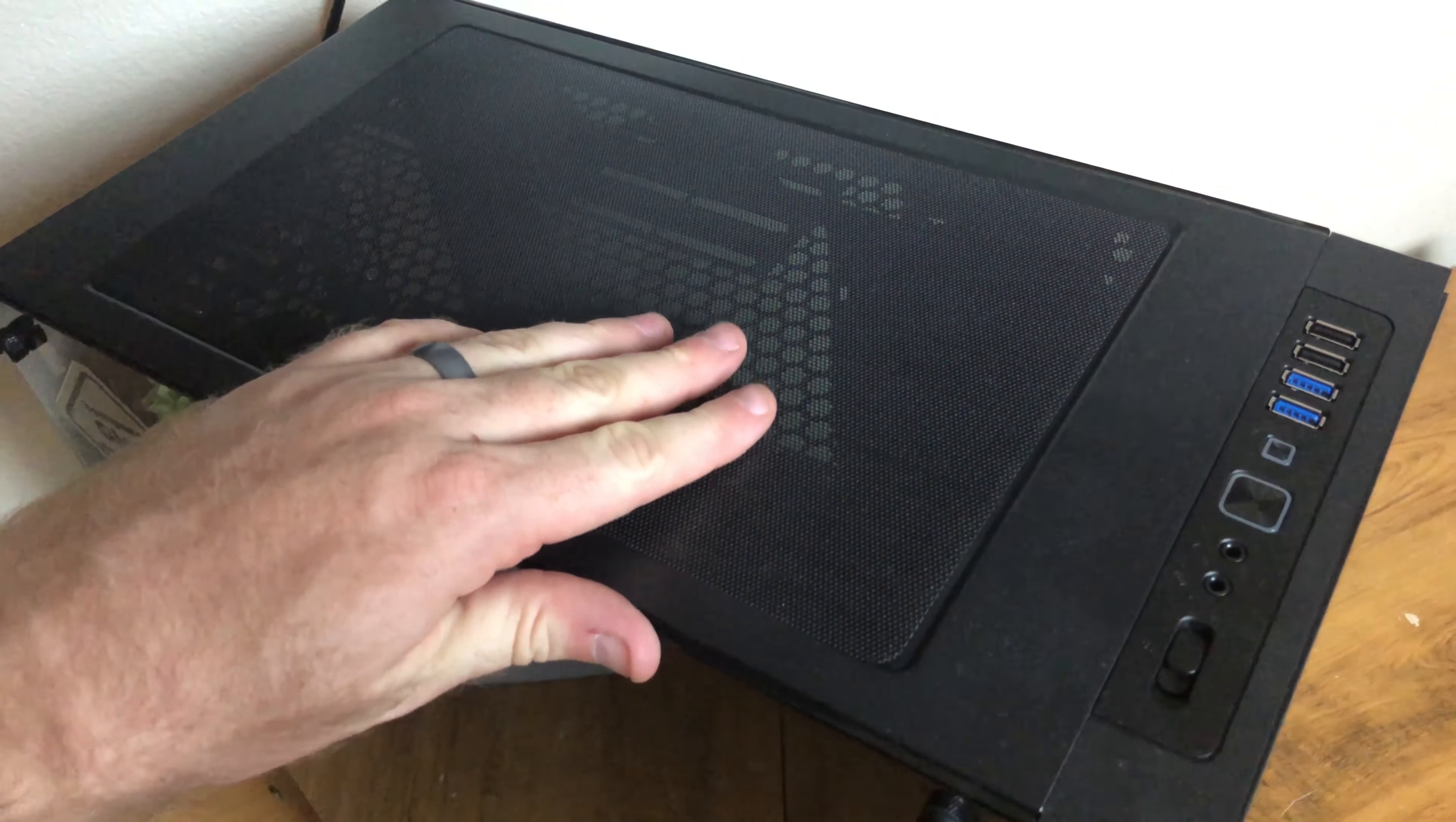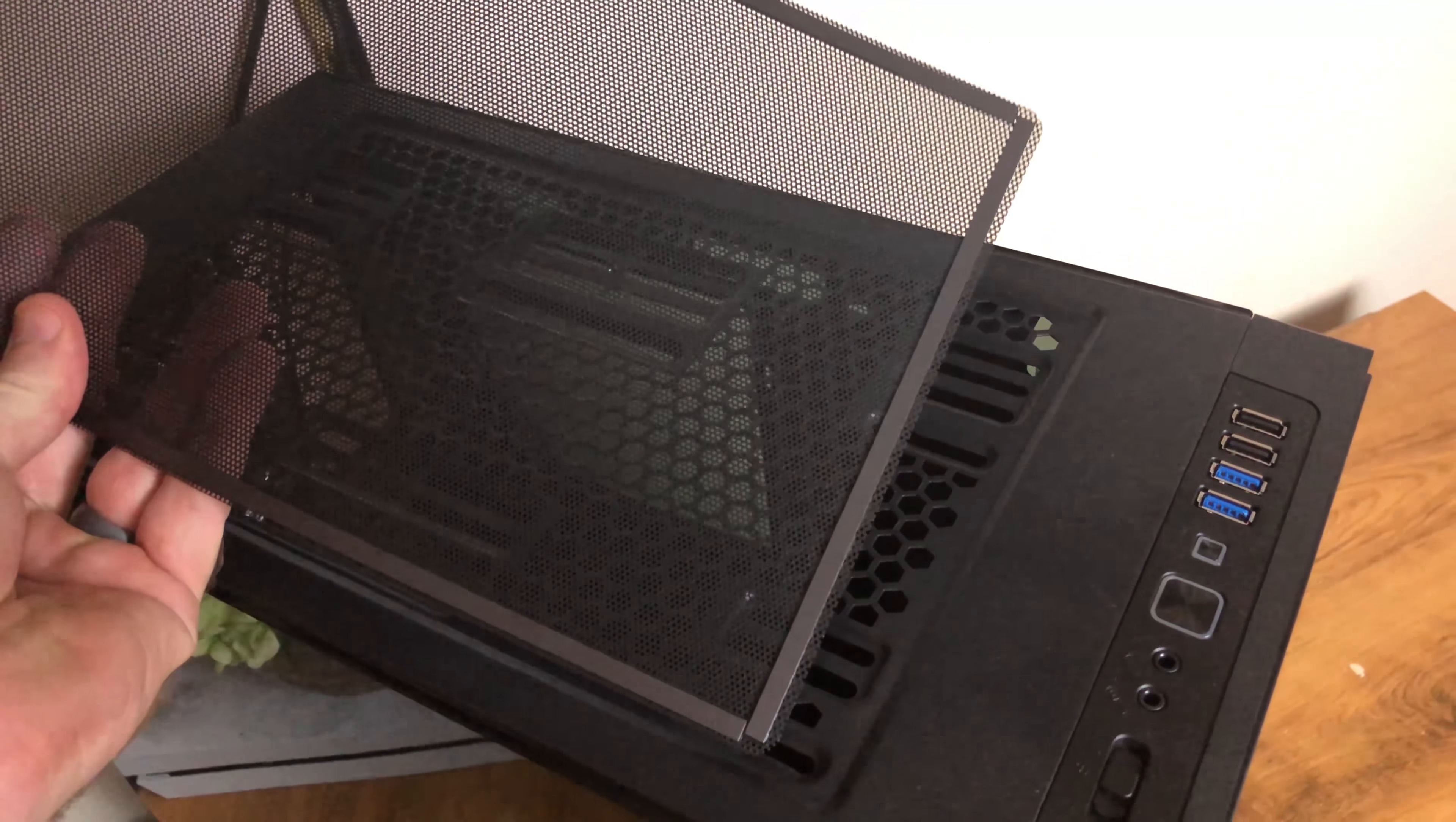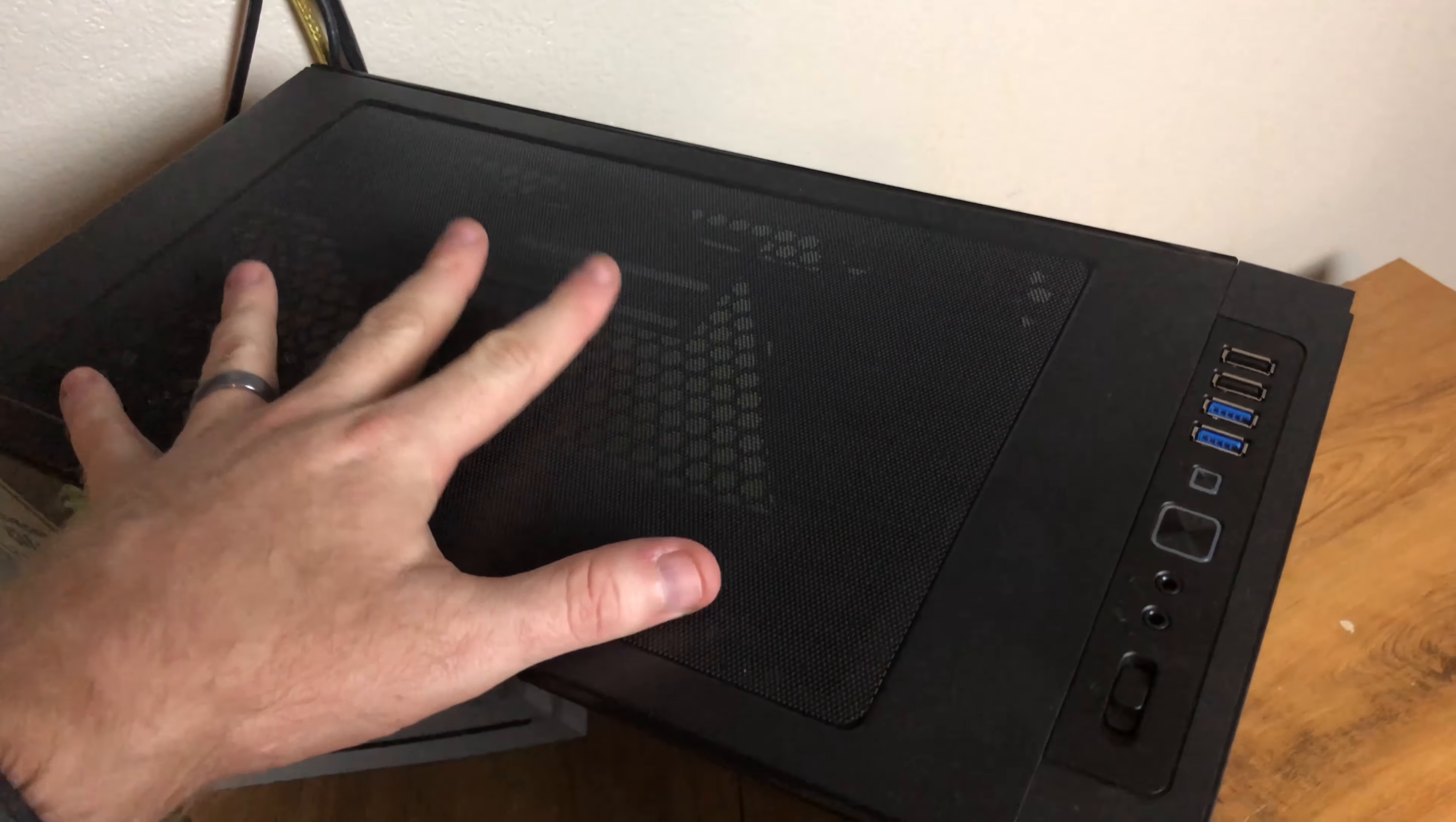The top has a magnetic filter and supports up to a 280mm radiator or up to 240mm fans. The holes are nicely offset to allow maximum motherboard clearance which is nice to see.